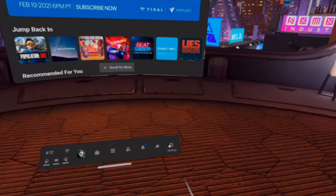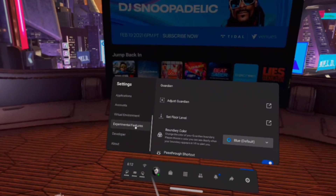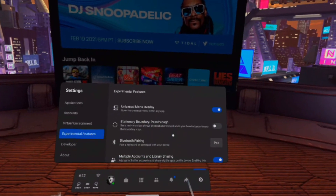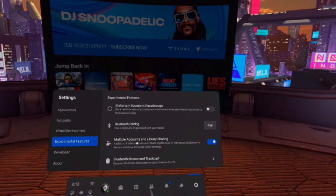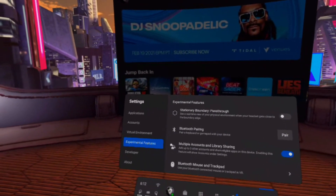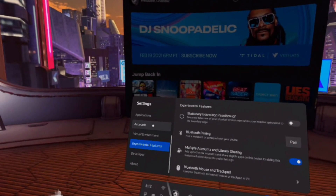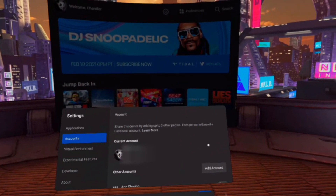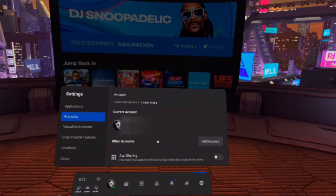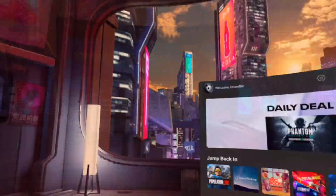All you have to do is go all the way to the right to Settings, then scroll all the way down to Experimental Features, and then scroll down a little bit to Multiple Accounts and Library Sharing. I already have this turned on — you just need to turn it on, and then once it's turned on you'll have this tab over here on the left for Accounts. Click on that and here you can manage the accounts and add up to three other people. We're going to add an account right now.